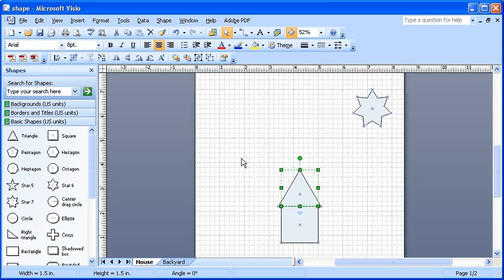Select the triangle shape above the square. Now drag the triangle approximately one inch above the square.